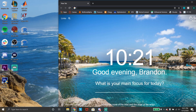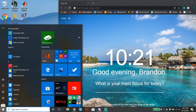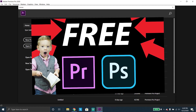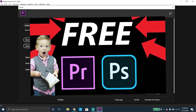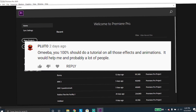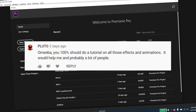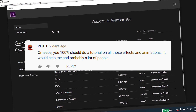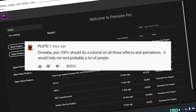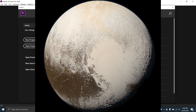I'm gonna go ahead and uninstall them just to prove that this works. In my recent video on how to get Adobe Premiere Pro for free, I got a comment saying I should do a tutorial on all those effects and animations — it would help me and probably a lot of people. Thank you Pluto for your kind advice.